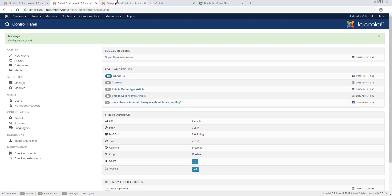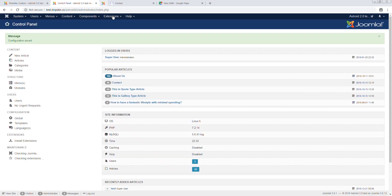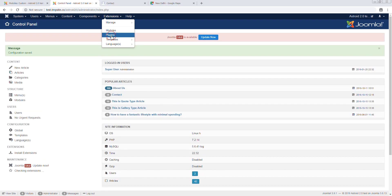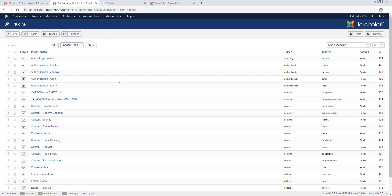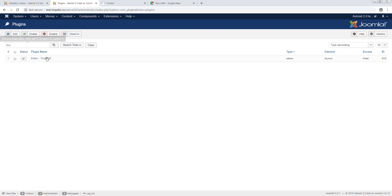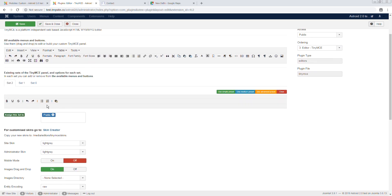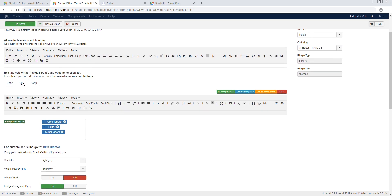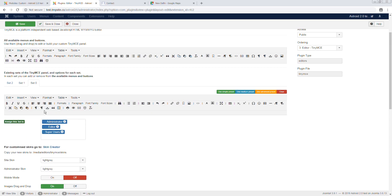And then go back to Plugin Manager. In this case we are using TinyMCE editor, so we'll edit the settings just for this. Based on what editor you're using, you may have different settings there. So I go to Editor TinyMCE and in here I select Set 3, Set 0, because that's what is available on the back end to super users.